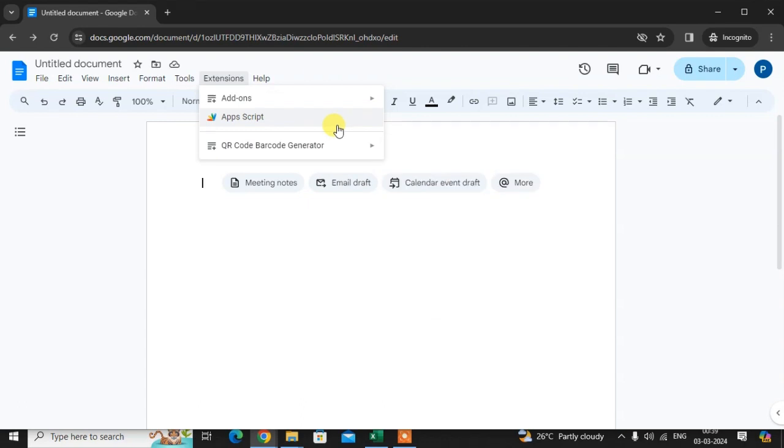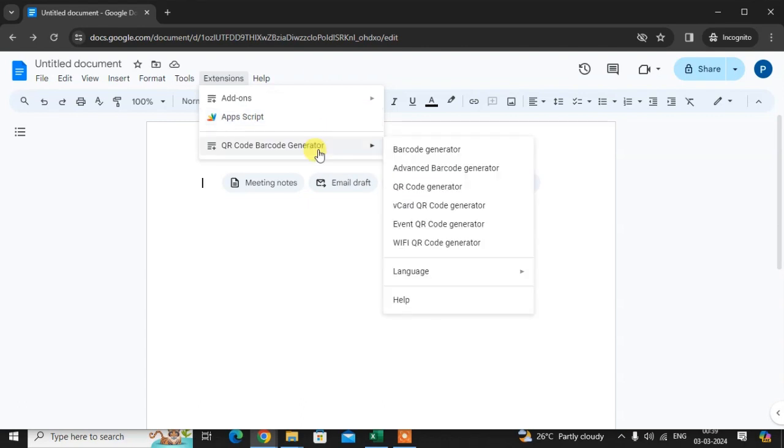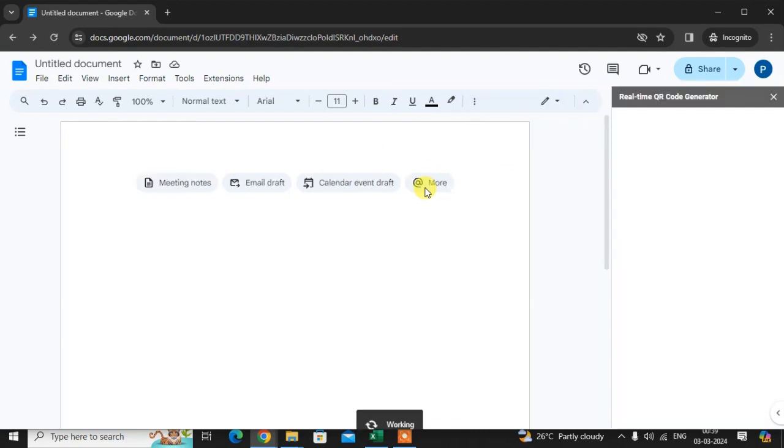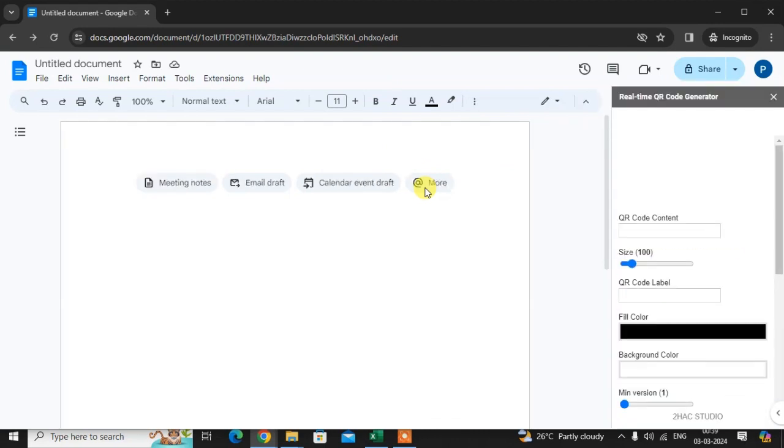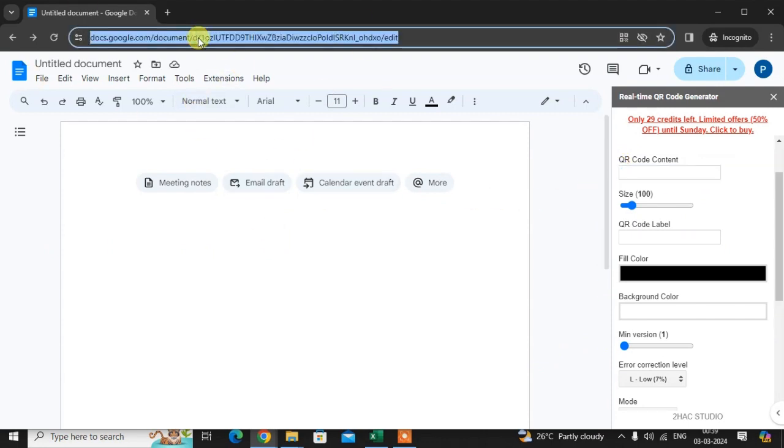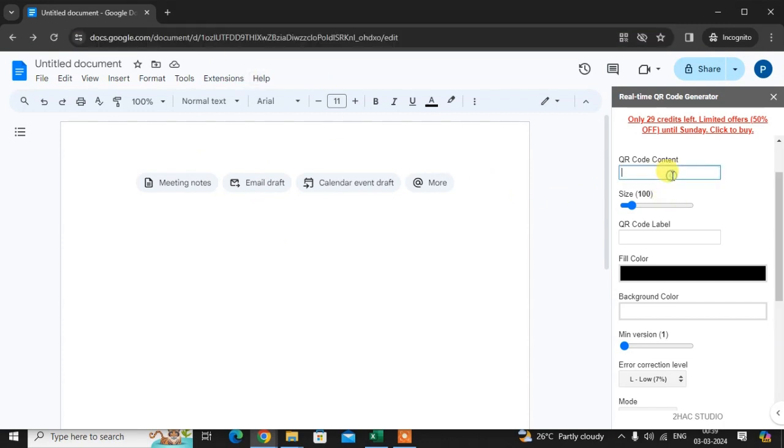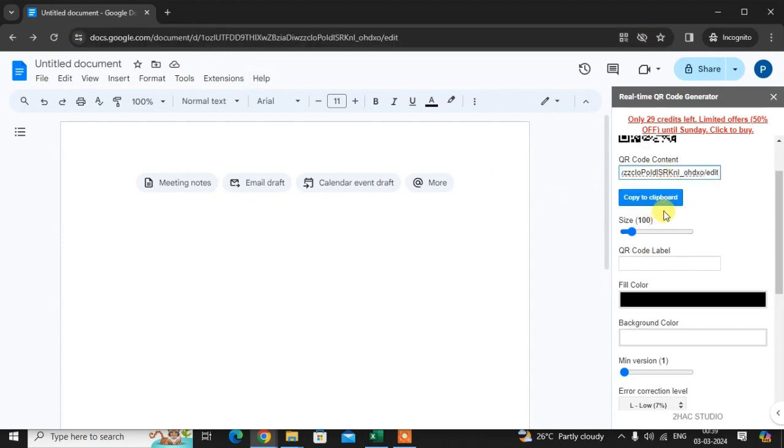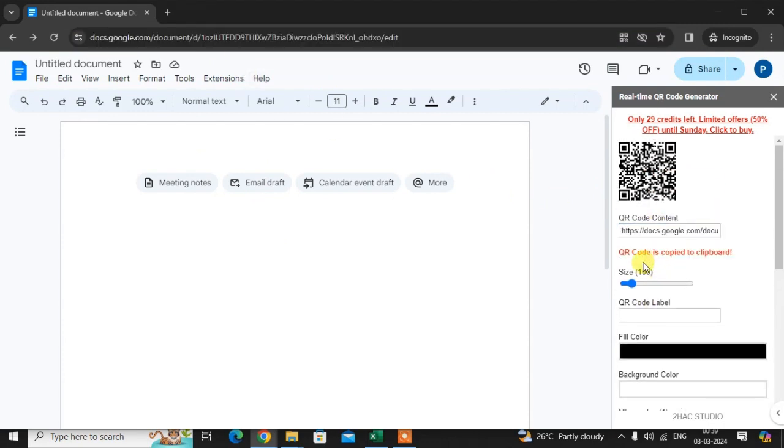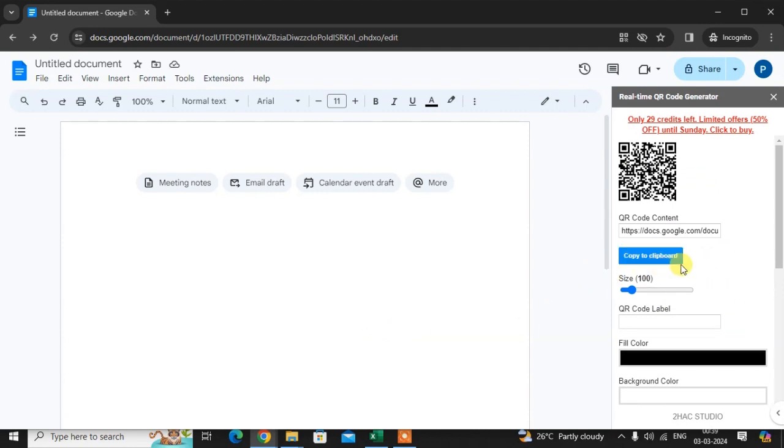Now you click on the QR code generator. You can add here the QR code link. If I add this one and then copy the QR code and paste here.